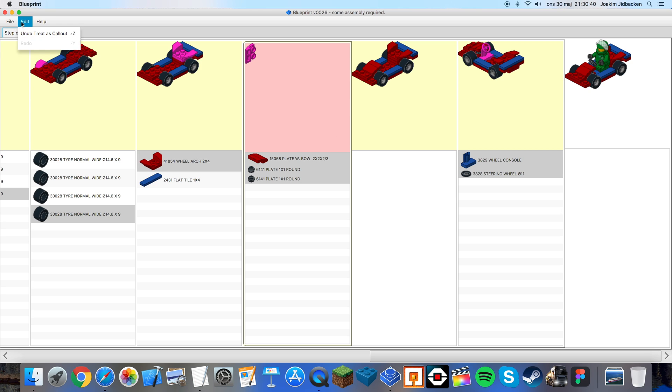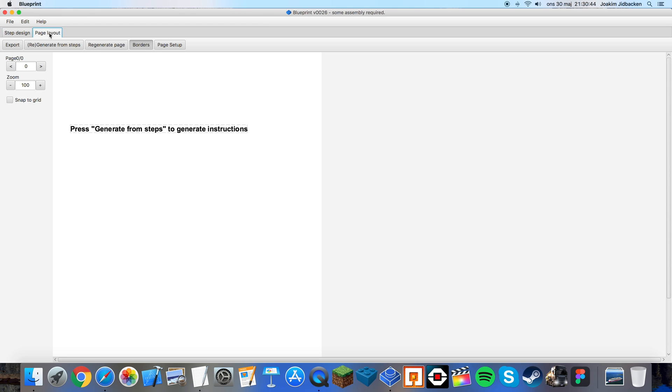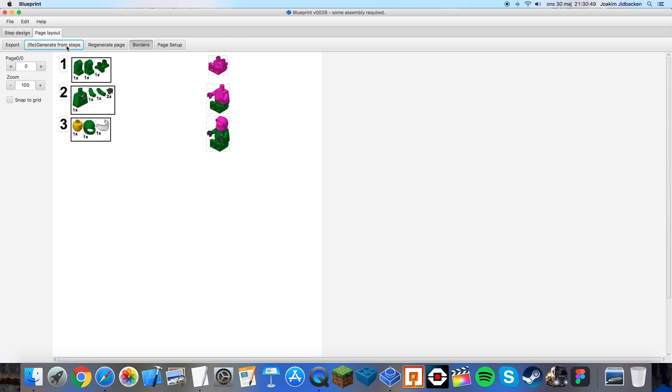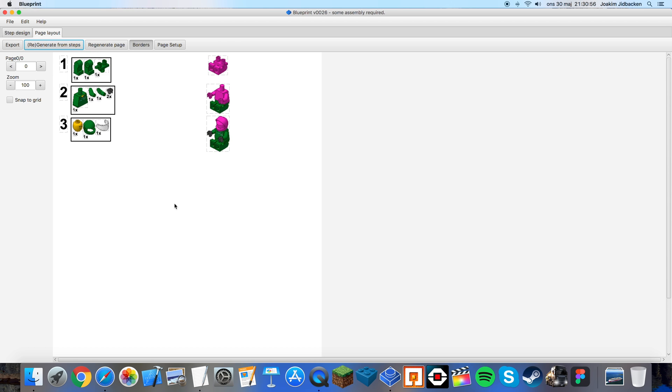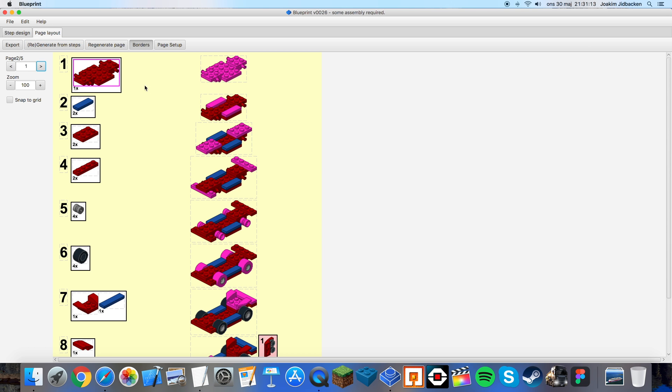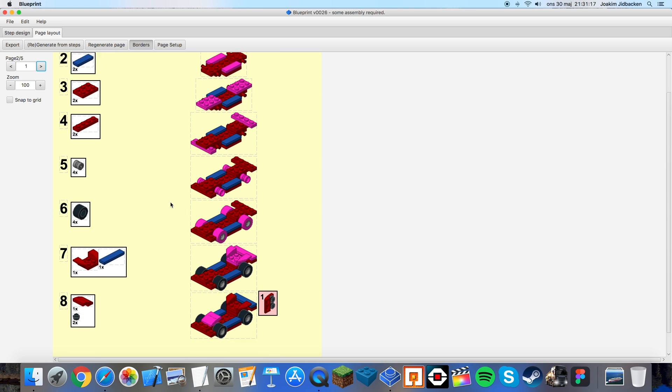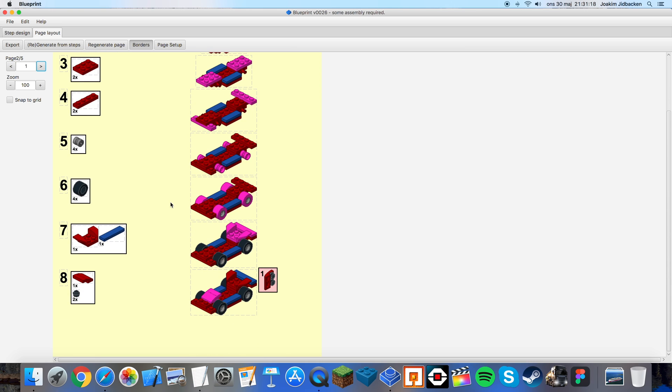So what I'll do is press page layout. I'll press generate from steps and it will automatically make some steps for me. As you can see this first page only consists of the minifigure since I made the entire car as a submodel. So if I press next here I will see the submodel which is the car in this case. I can also see over here that there is a red step. This is the callout that we made.